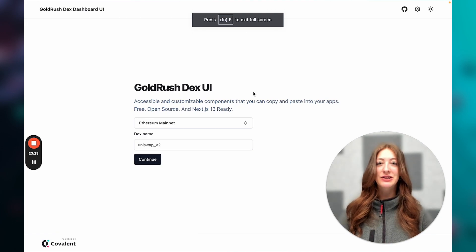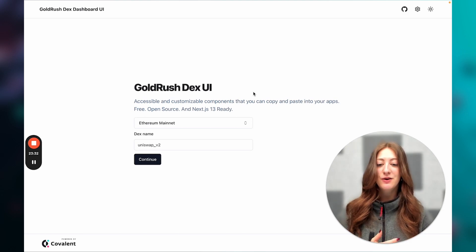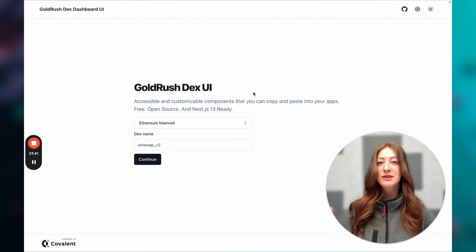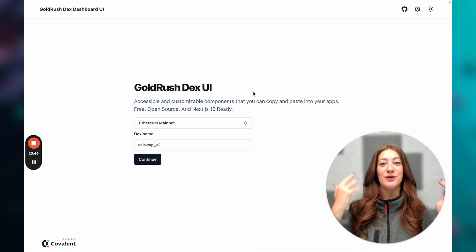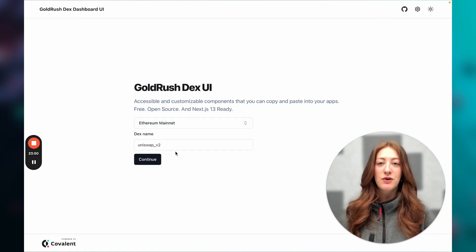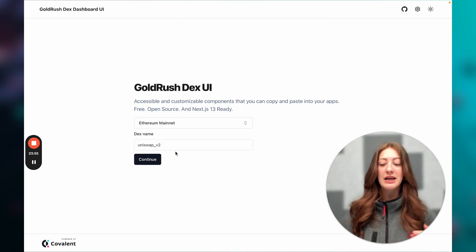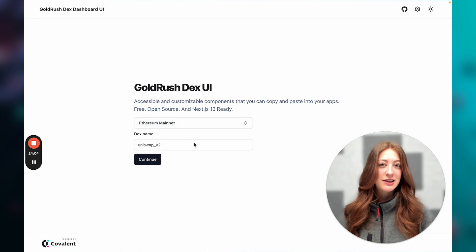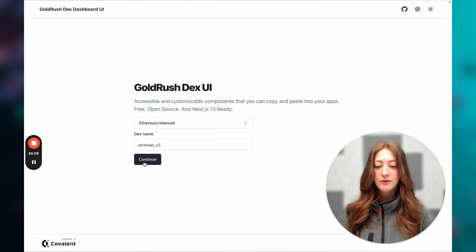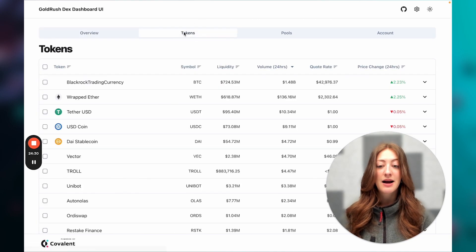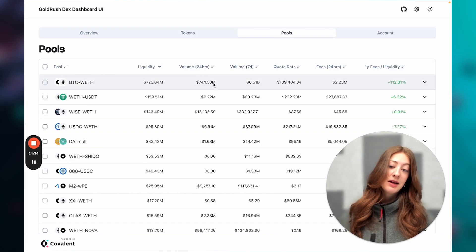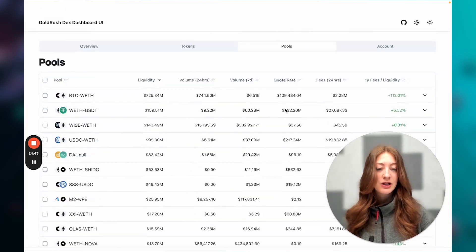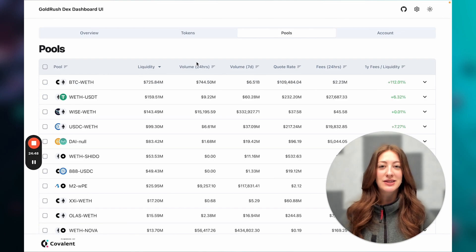Similarly we have an NFT Gallery UI which makes use of all our NFT endpoints — you can see all the NFTs in a collection and a detail view including sales history, floor price, and other details. What we're going to look at now is a template coming out really soon: our DEX UI. We have a series of DEX endpoints called our XY=K endpoints, named after constant product AMMs. Basically any DEX like Uniswap, SushiSwap, or PancakeSwap — those are the DEXes you can explore.